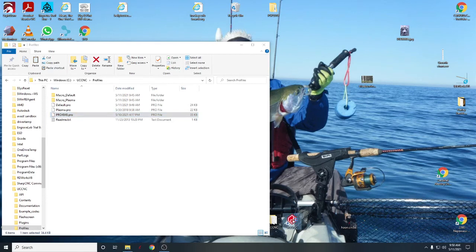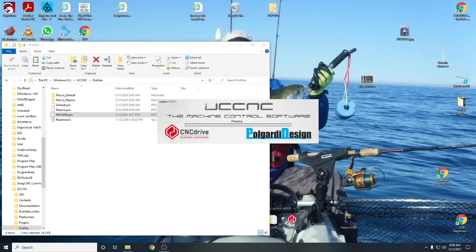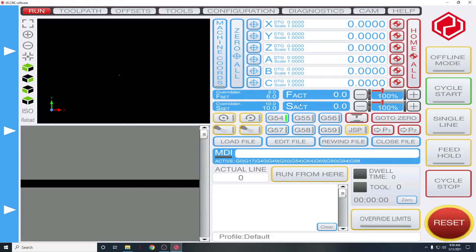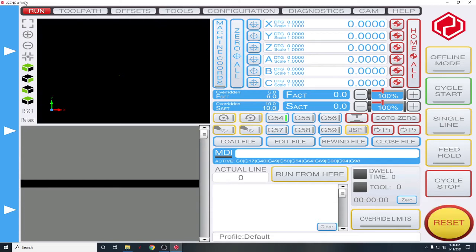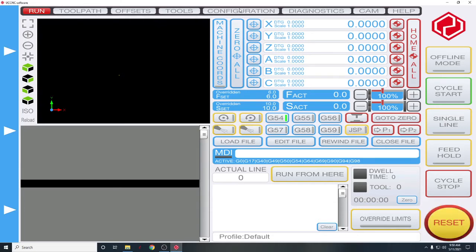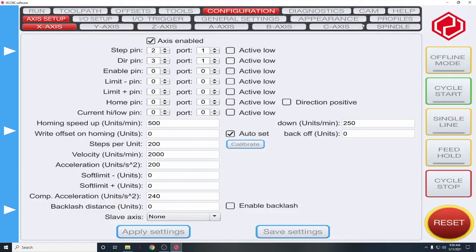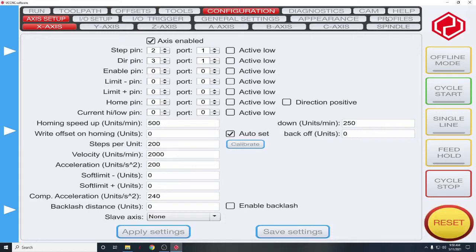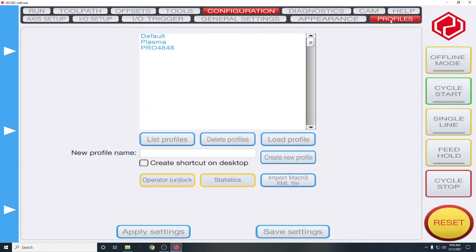And we're going to start UCCNC one more time. Once again, notice I am not in demo mode. And we're going to go to configuration. And in here there's a whole bunch of stuff. Go to profiles.